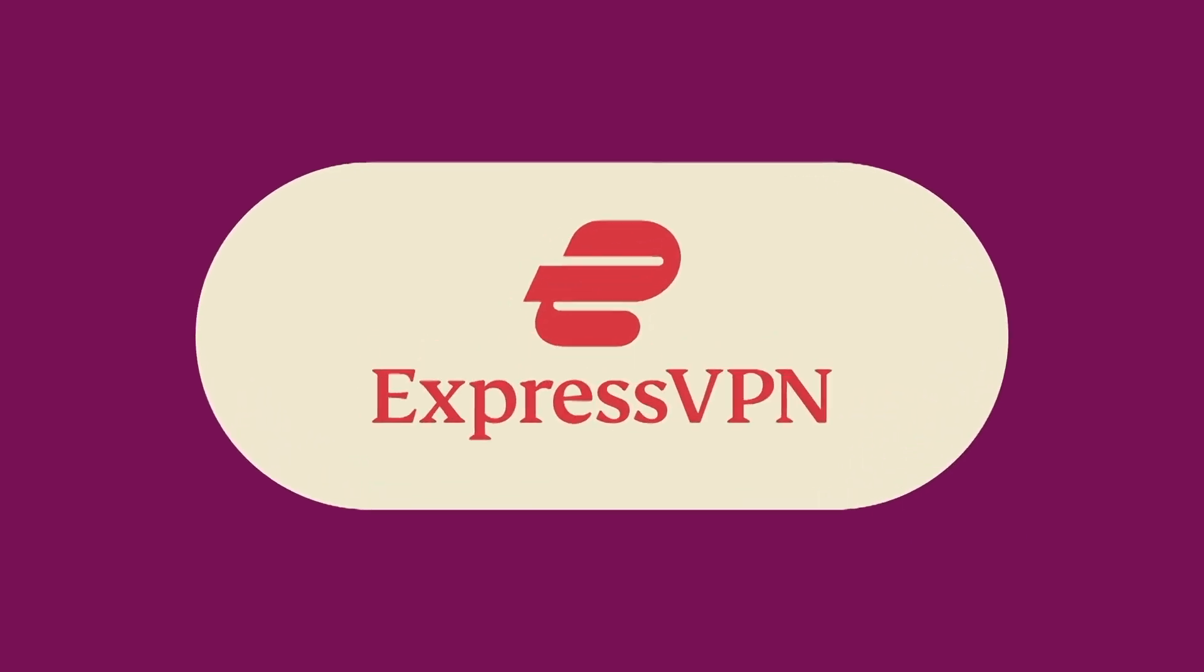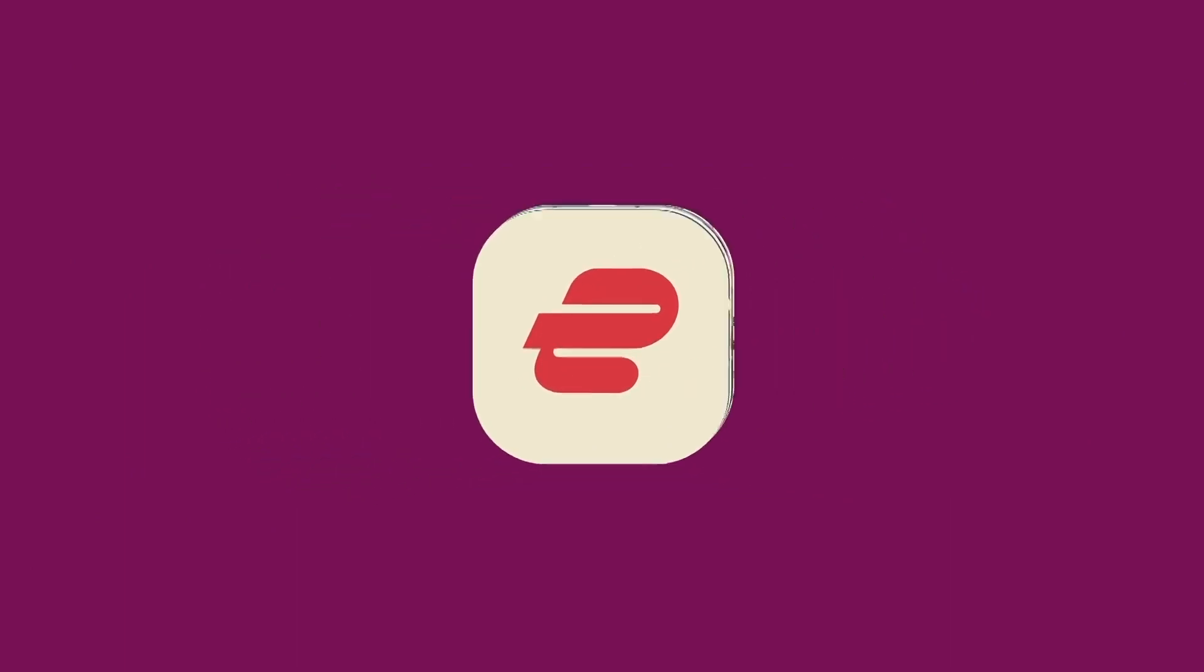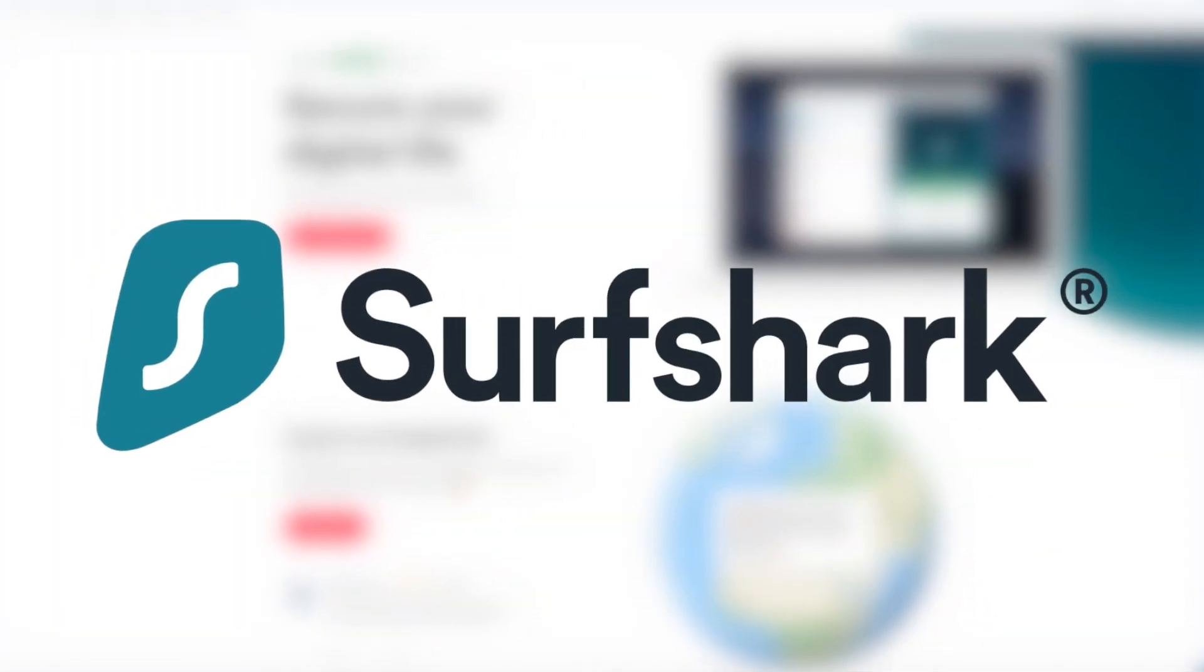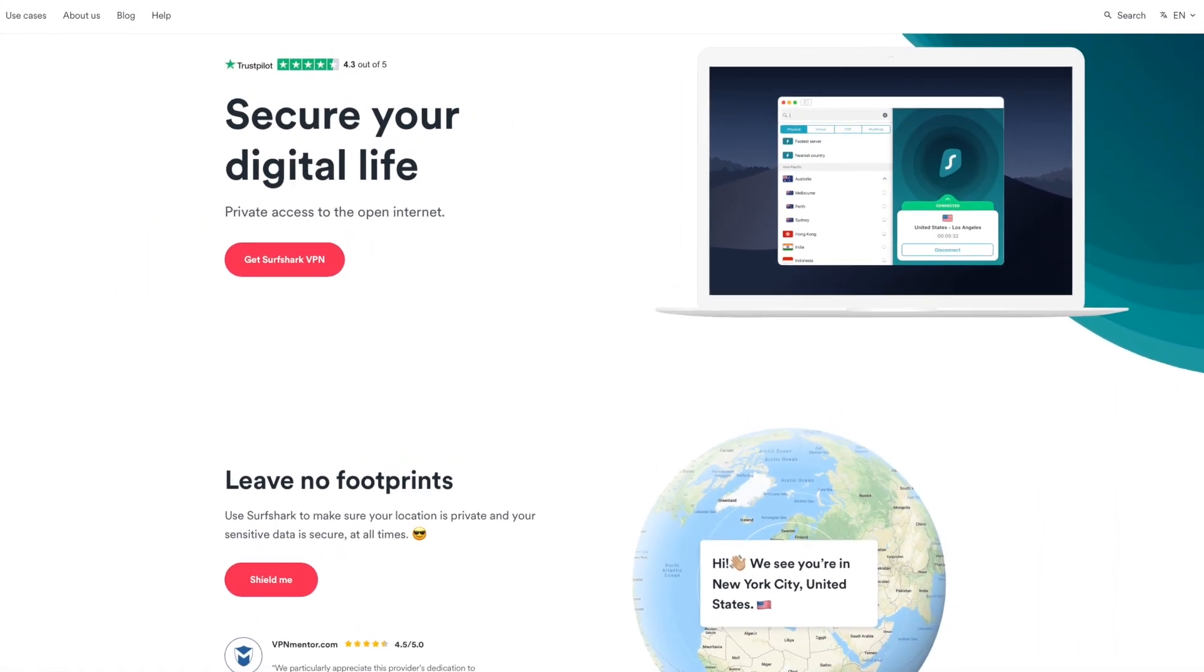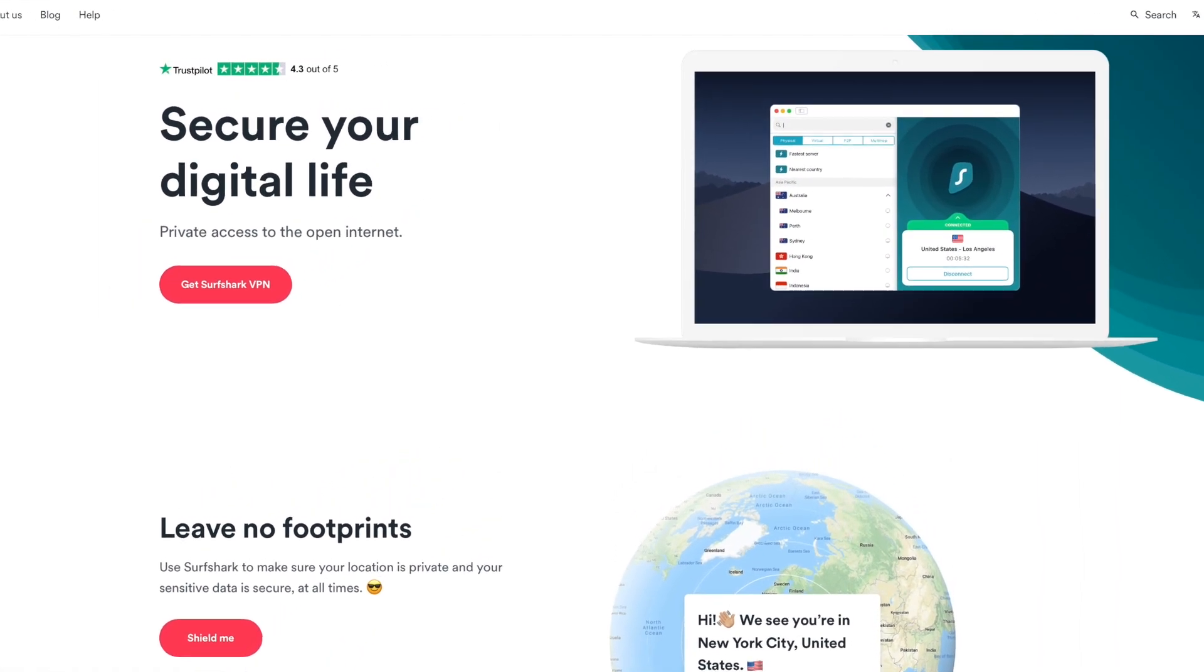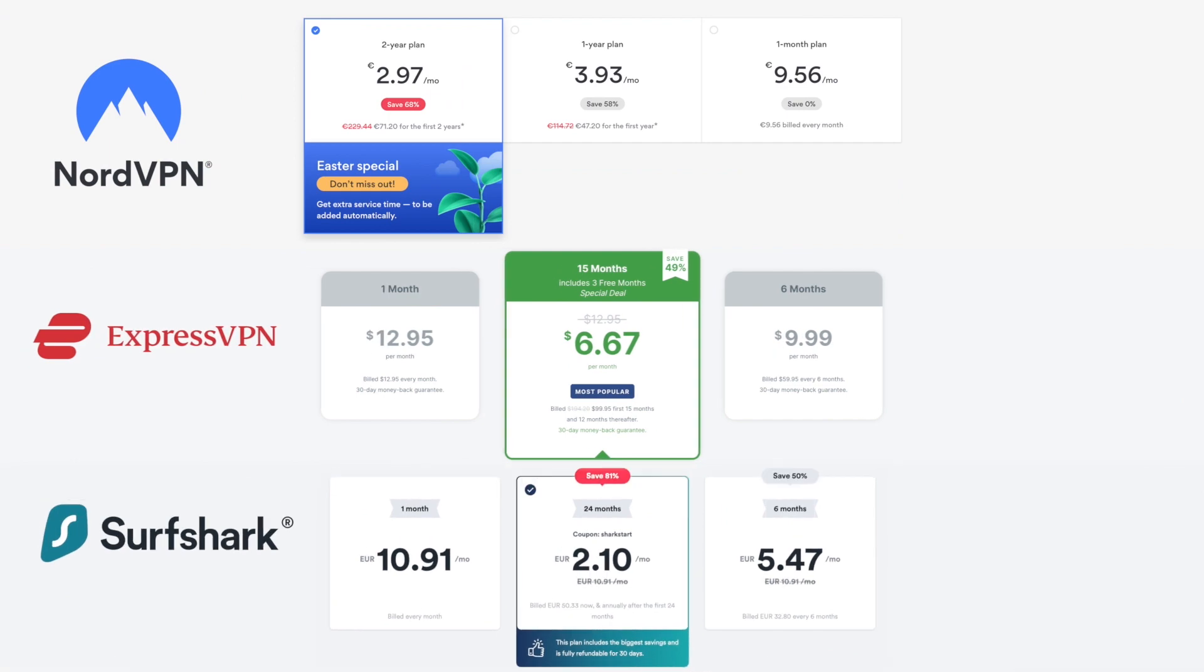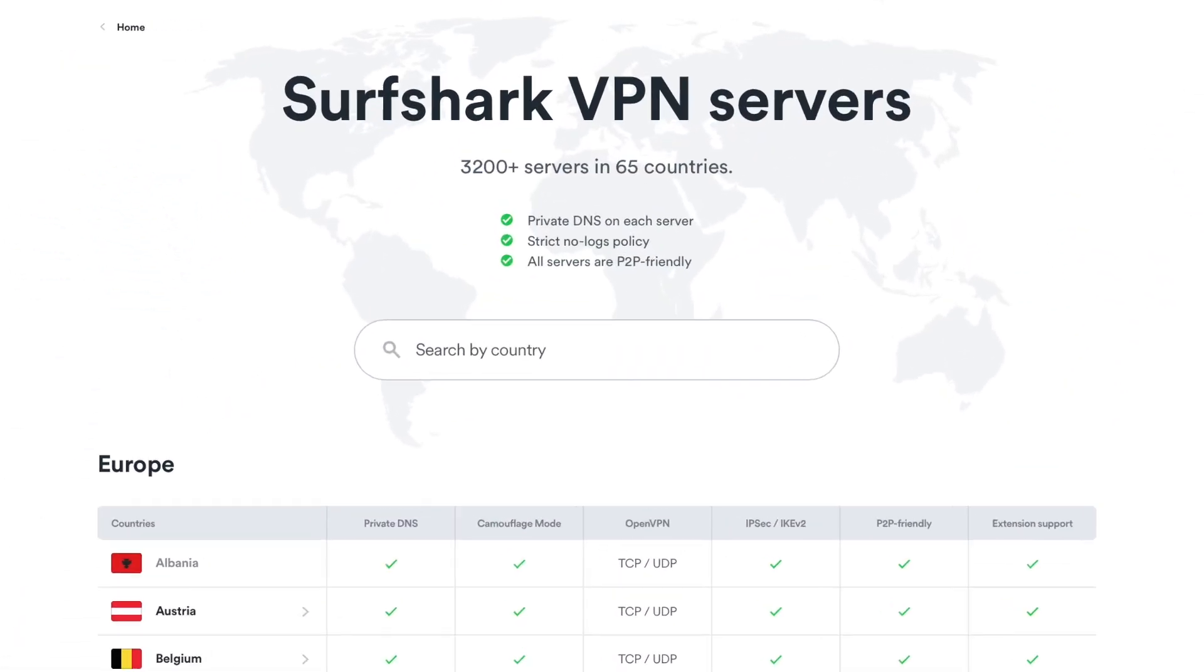If ExpressVPN and NordVPN aren't appealing to you, we have one more VPN to share, Surfshark. Surfshark is the last VPN on our list and is still a solid choice for Mac users. It's one of the most affordable VPNs, but it's still limited as far as server locations and features go.